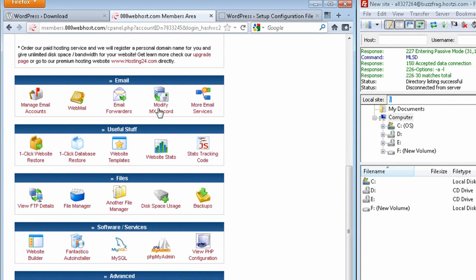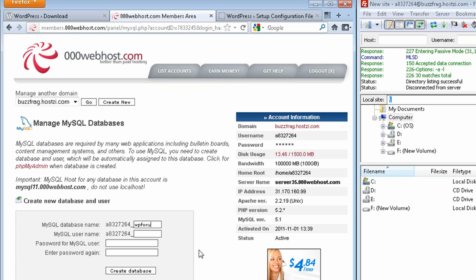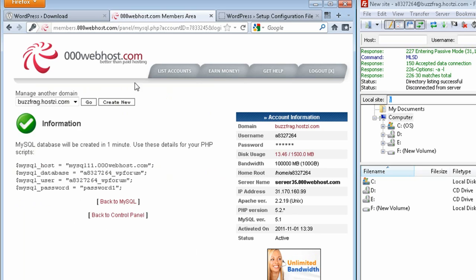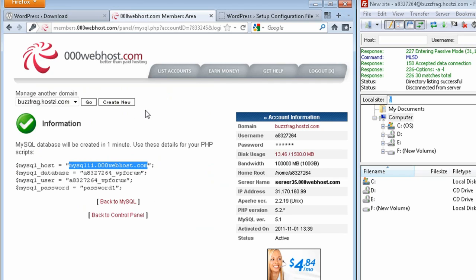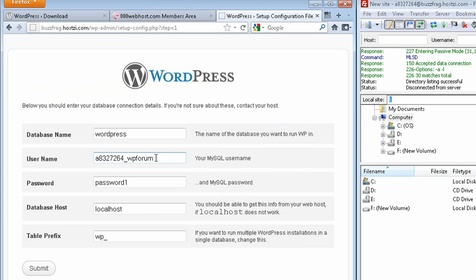What you want to do here is enter in the database information for your website, and you can find that in your cPanel under MySQL. SQL being the type of database that we'll be creating. Enter in a suffix for your database, a password for it, and then click create. This will take you to your information page, which is what you'll enter into your WordPress database fields.